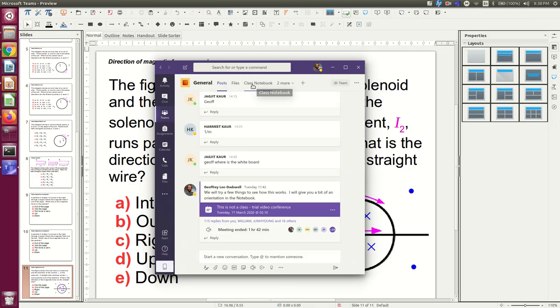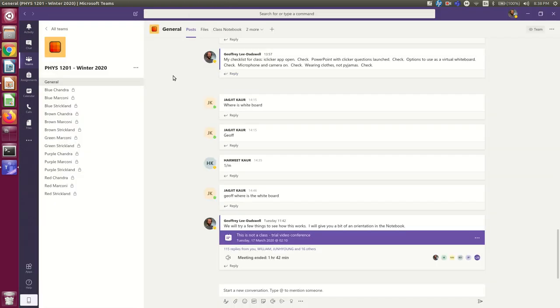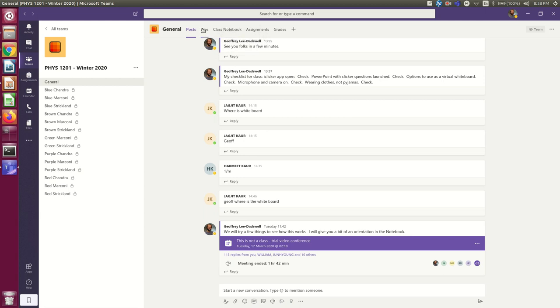Now, I can't make it so narrow that the Class Notebook disappears, but you see now Posts, Files, Class Notebook, two more, right? Saying that there are a couple of more tabs there that my screen isn't wide enough to show anymore. So, if you're on a really narrow screen, you might not see the Class Notebook tab. It might be in that More notification.